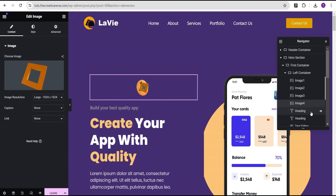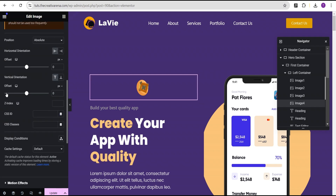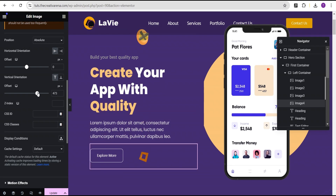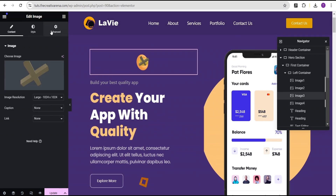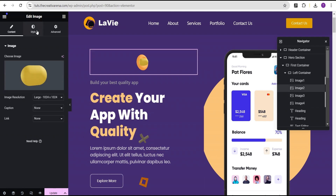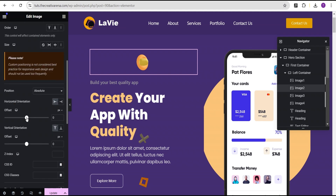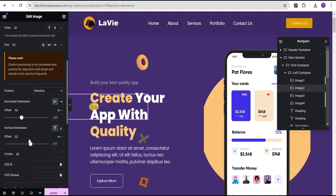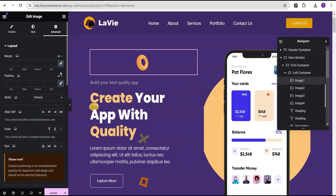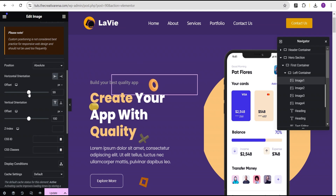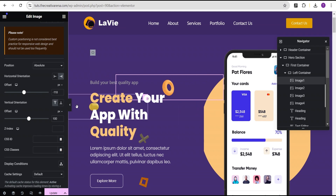Now we'll go to advanced settings for image four and adjust the vertical orientation, dragging it downward. Then for image three, go to advanced settings and drag the vertical orientation down as well. For image two, take the horizontal orientation and bring it down. For image one, go to advanced settings and adjust both the horizontal and vertical orientation.